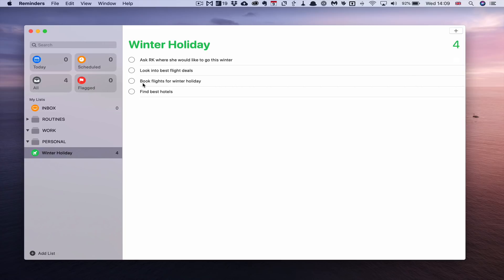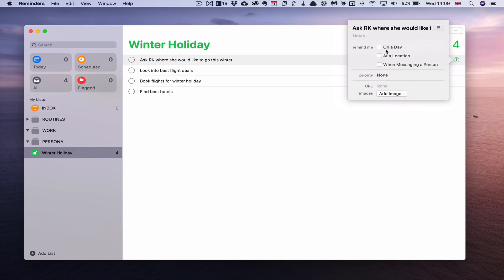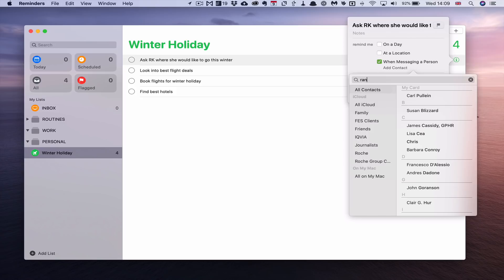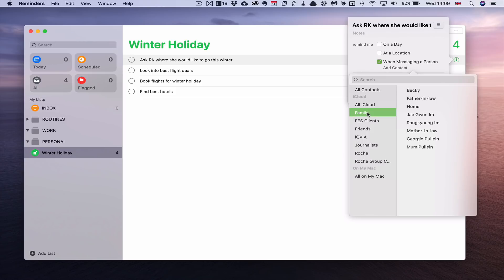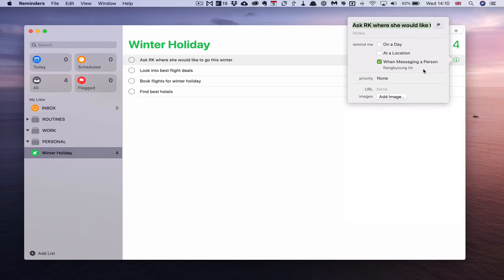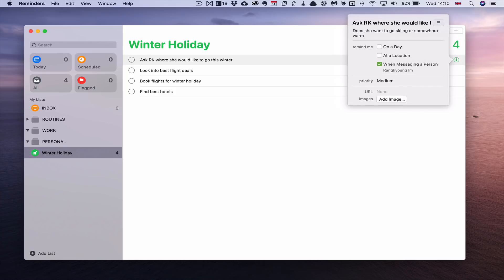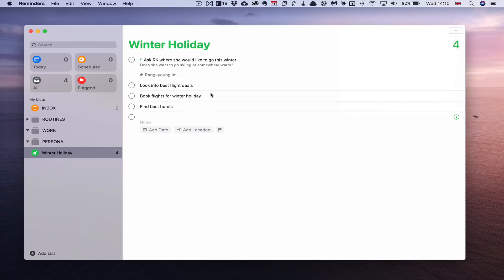Now let's look at a task's detail panel. Click the info icon on a task and you get options: add a location, or trigger it when messaging a person — that's a really cool feature. I'll click that, add contact, and search for RK. So whenever I'm messaging RK, this reminder will come up automatically. I can also set priority — I'll give this one medium. You can add an image or a URL. I'll also add a note: Does she want to go skiing or somewhere warm?